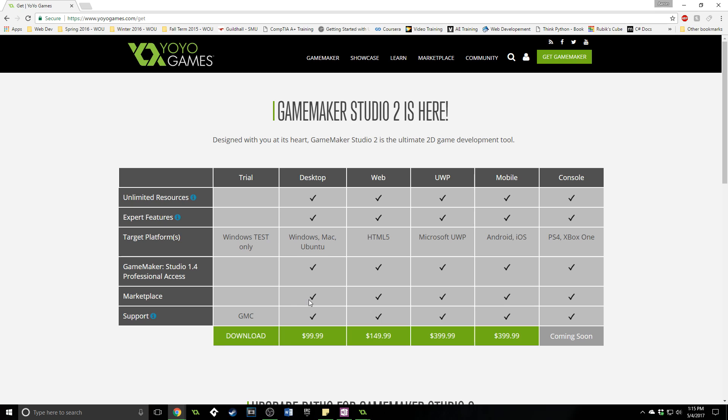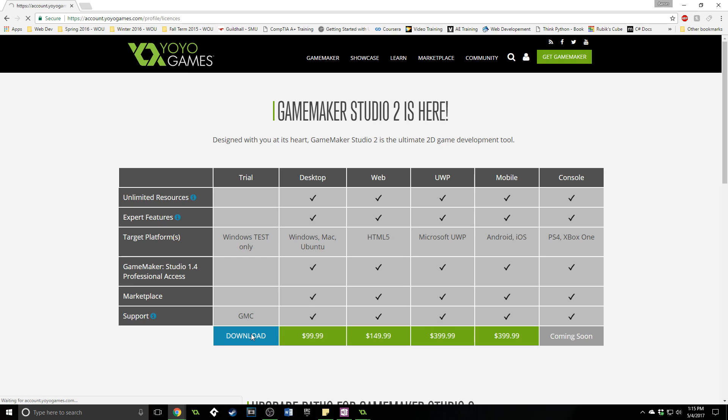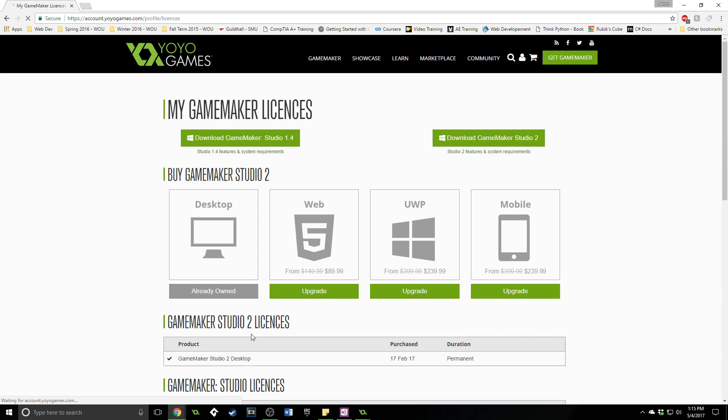So that's what I do but if you just want to start out, if you just want to see if it is for you, if you like it at all then just go to the trial version and you click on download and it will take you to a screen where you will need to either sign up or sign in for a YoYo Games account.